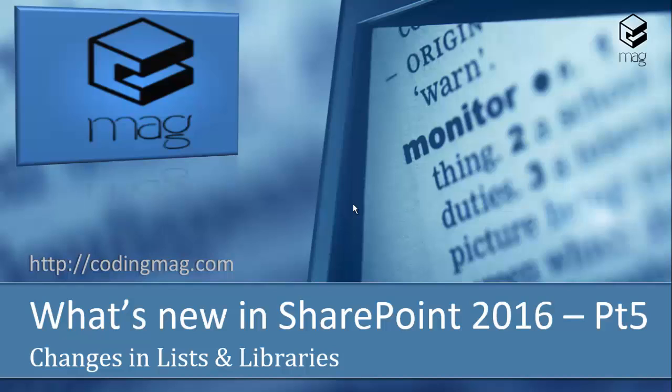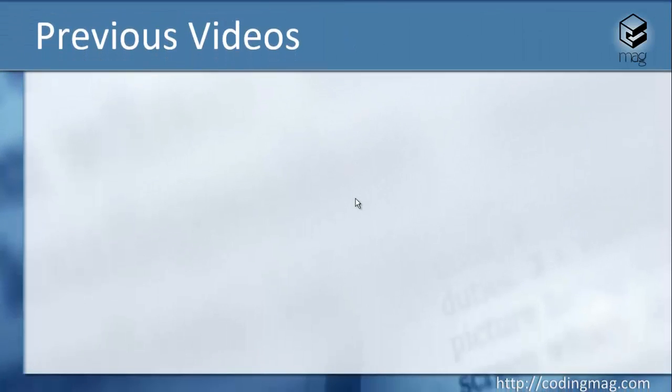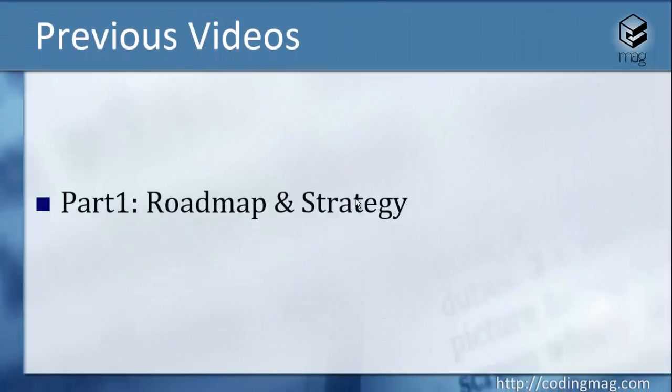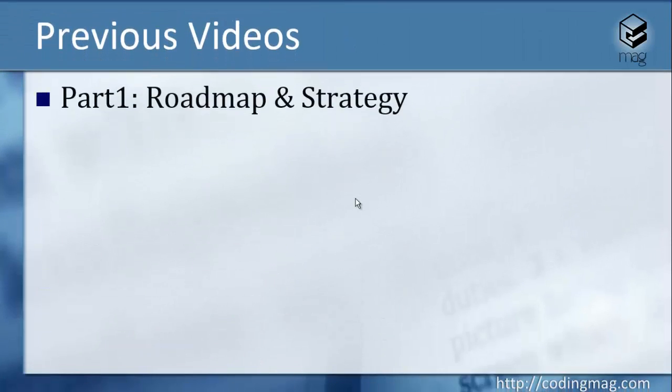Hi, this is Matev from CodingMac.com and this is the fifth part of the video series What's New in SharePoint 2016. In previous videos, in the first part we have seen the roadmap and strategy of Microsoft towards releasing SharePoint 2016.